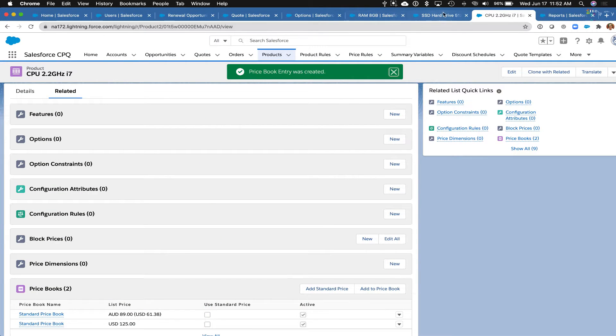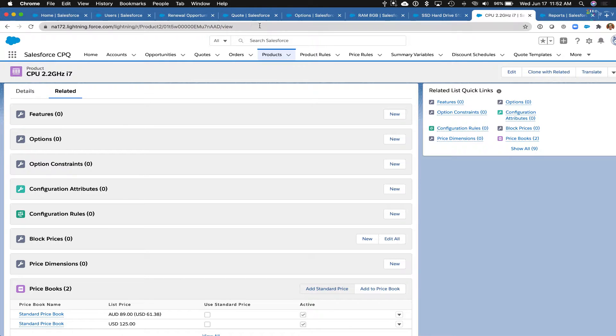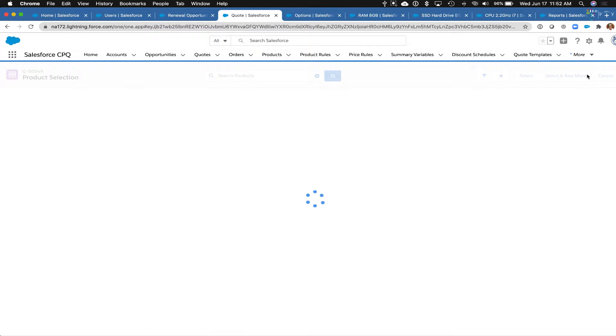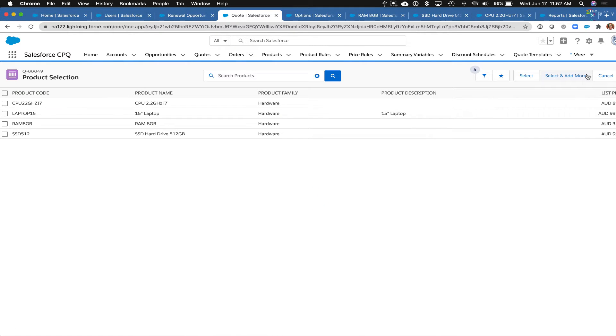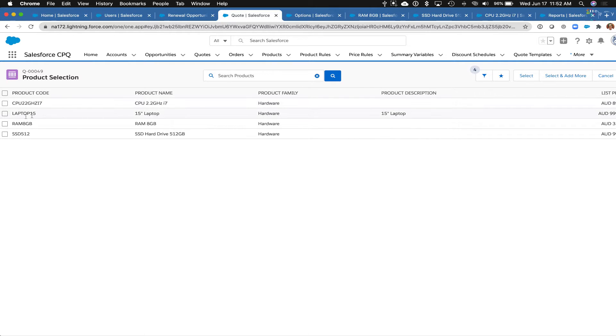All right, so now that these products have been updated to have an Australian dollar price book entry for the standard price book, which is the price book we're using, I can go back to my quote and let me just cancel out of here. And then now we can see that we have those other products that we just added Australian currency for, and we can see that the list prices are showing up over here.